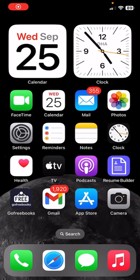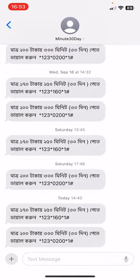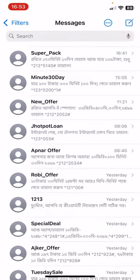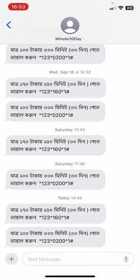Hi guys, welcome to Tag Team Channel, hope you're doing well. In this video I'm going to be showing you how to delete multiple text messages on iPhone. So let's go to the messenger first. Now choose the message you want to delete. If you want to delete multiple messages, tap one message and tap and hold for one second.